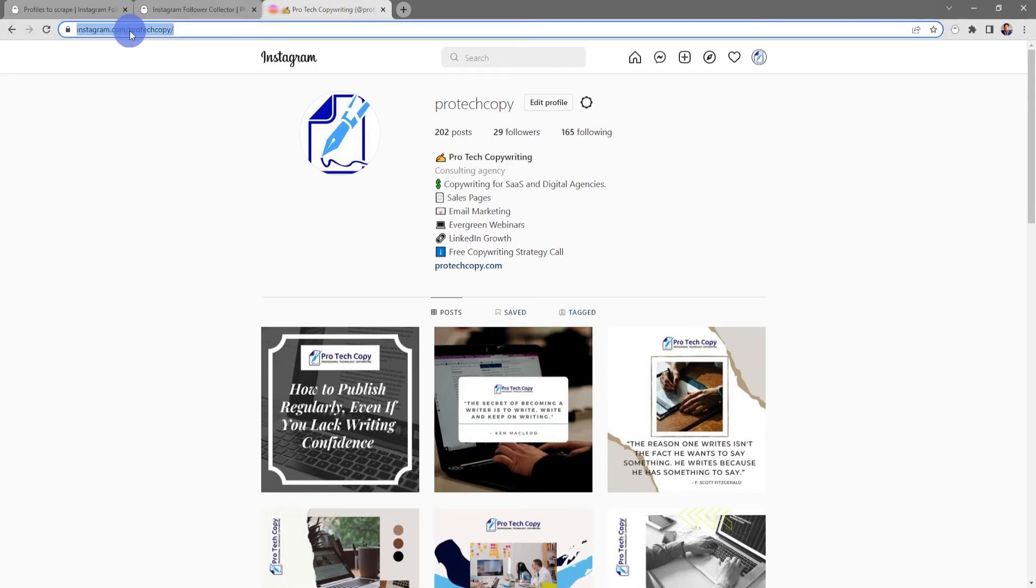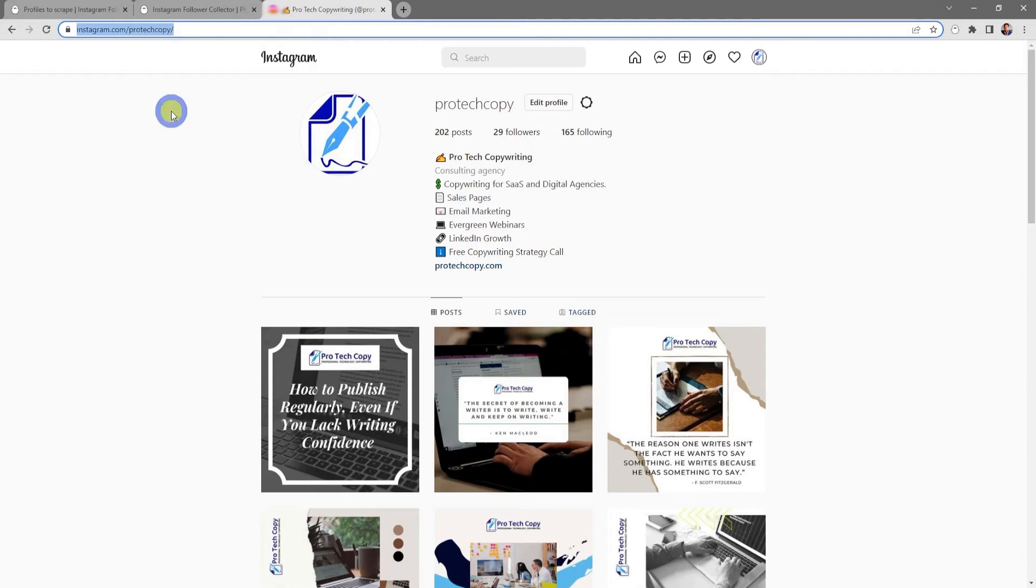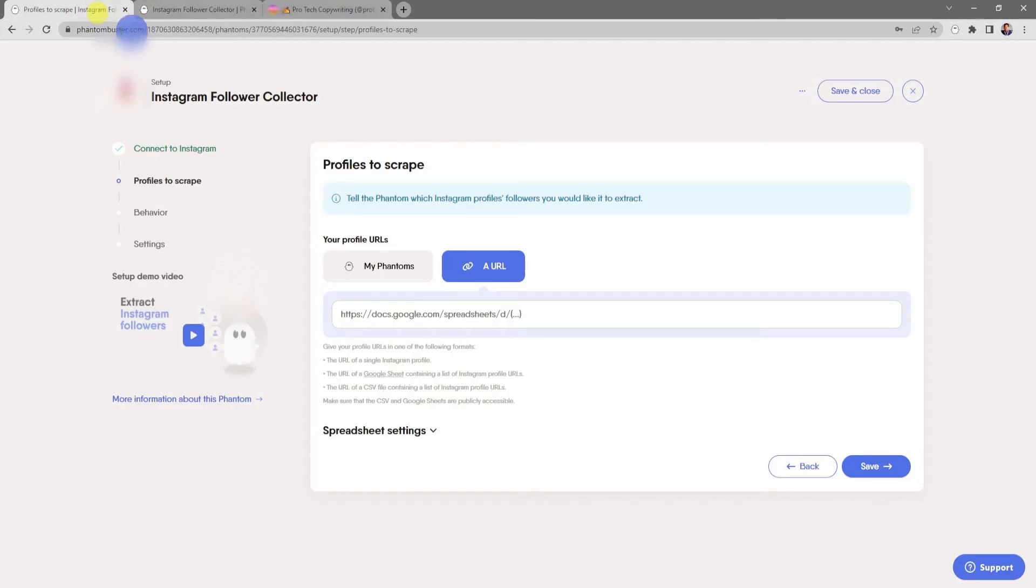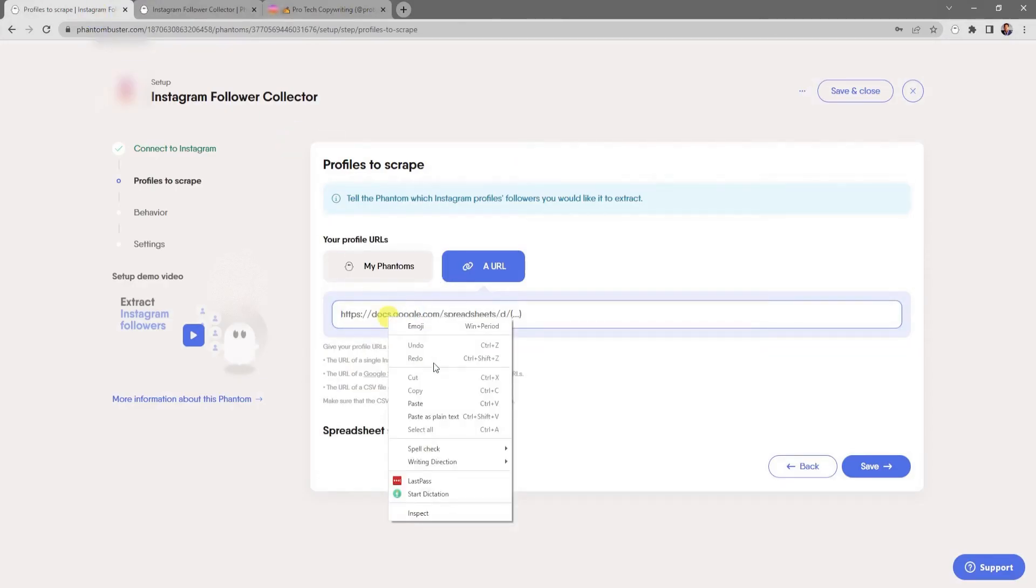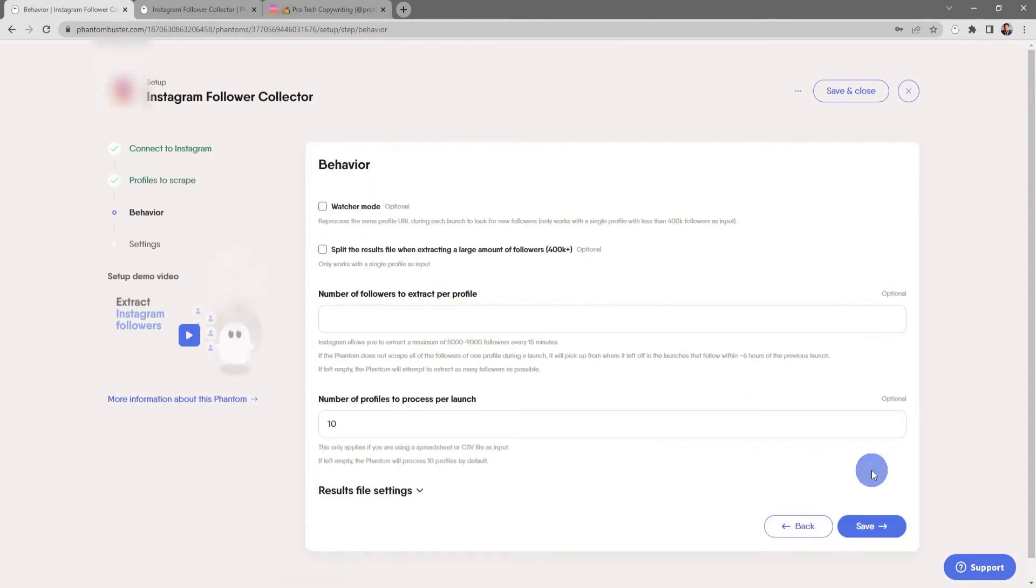I'll go to the URL and select all, then right-click and copy. Then I'll go back to my phantom and in the input section, I'm going to right-click and choose Paste, then click Save.